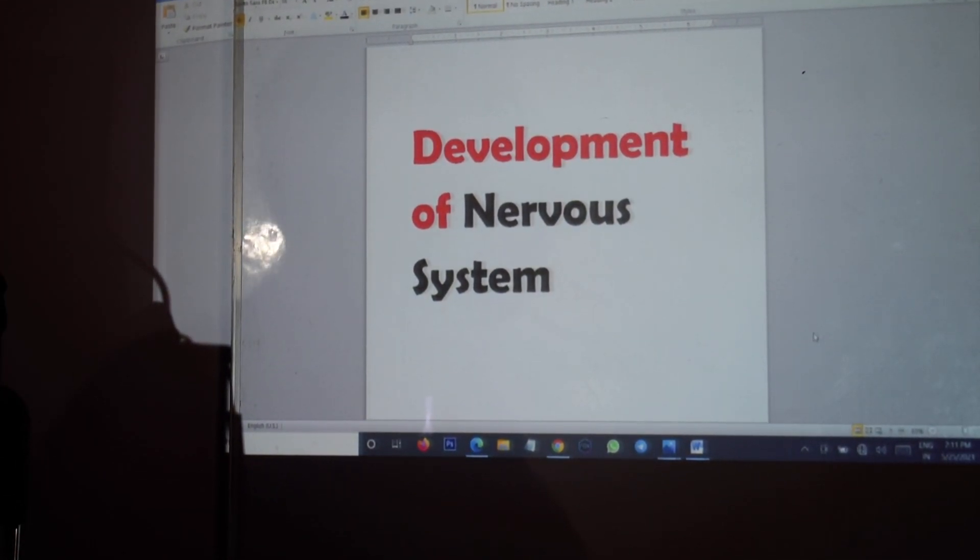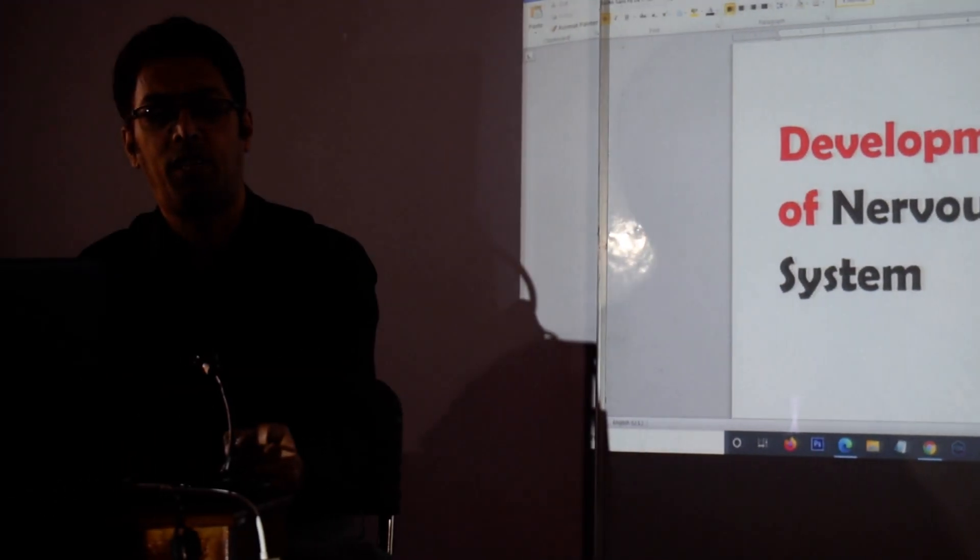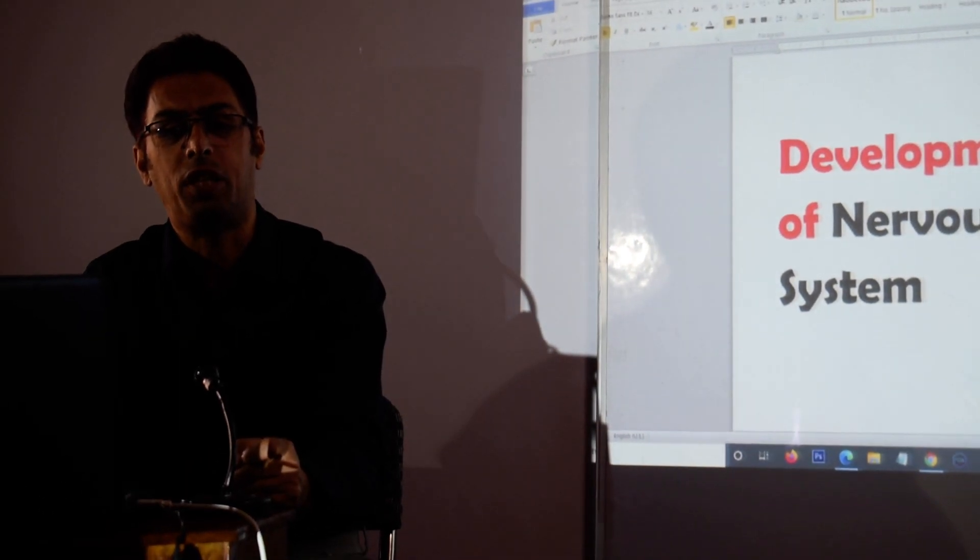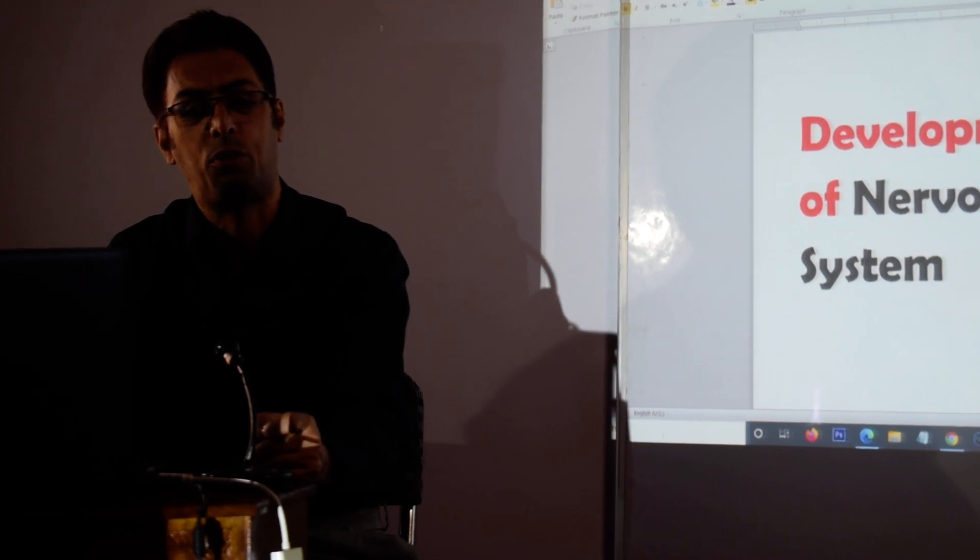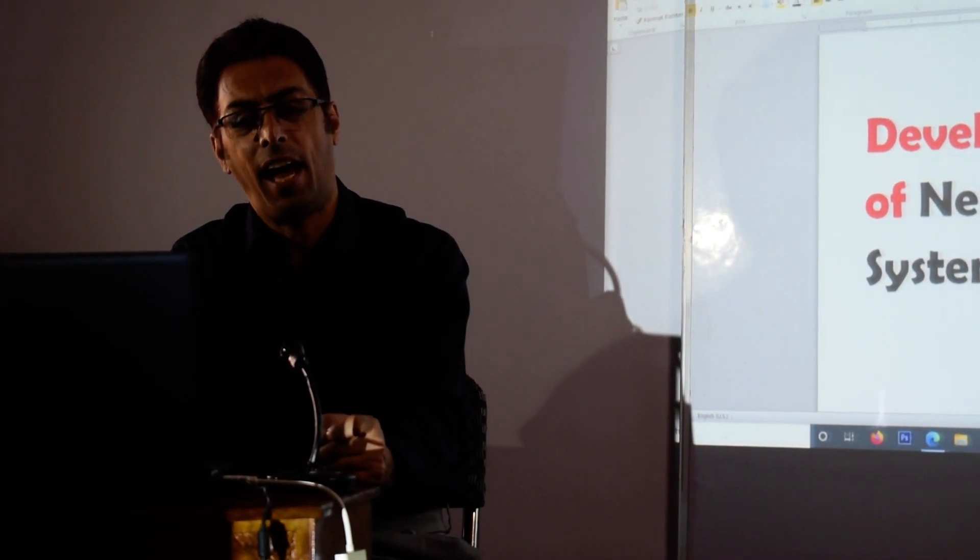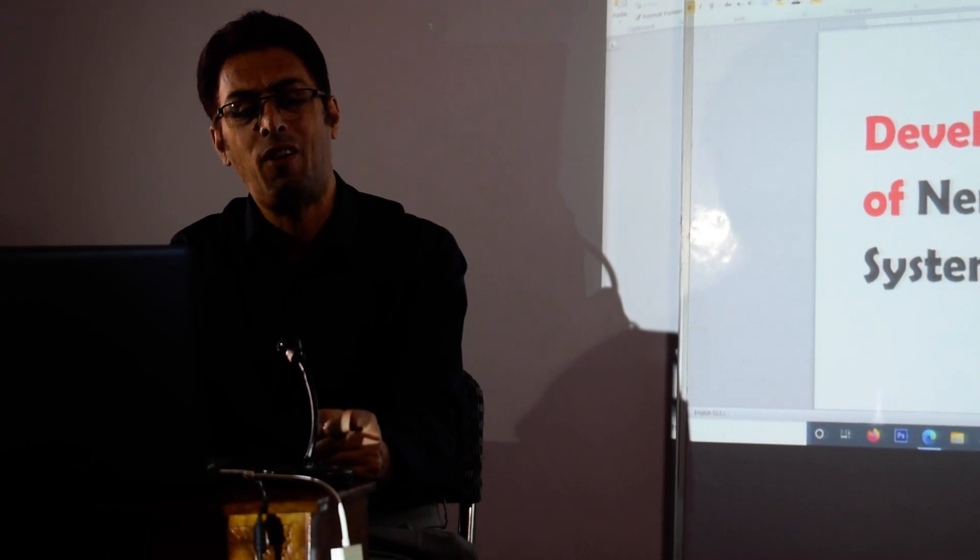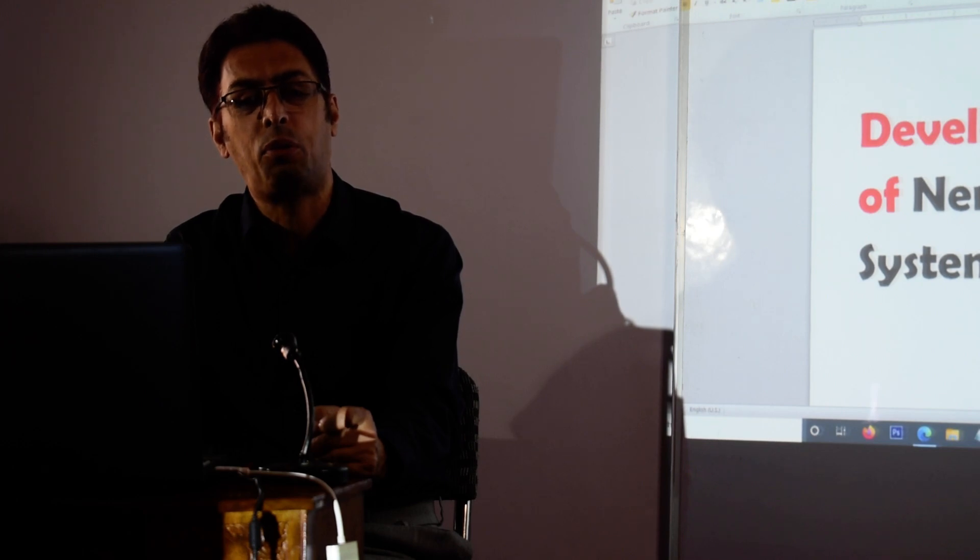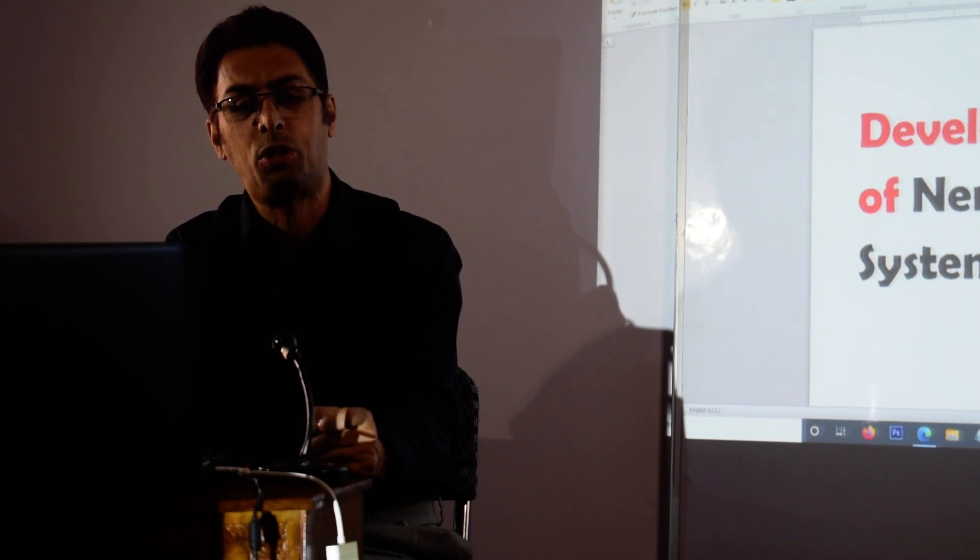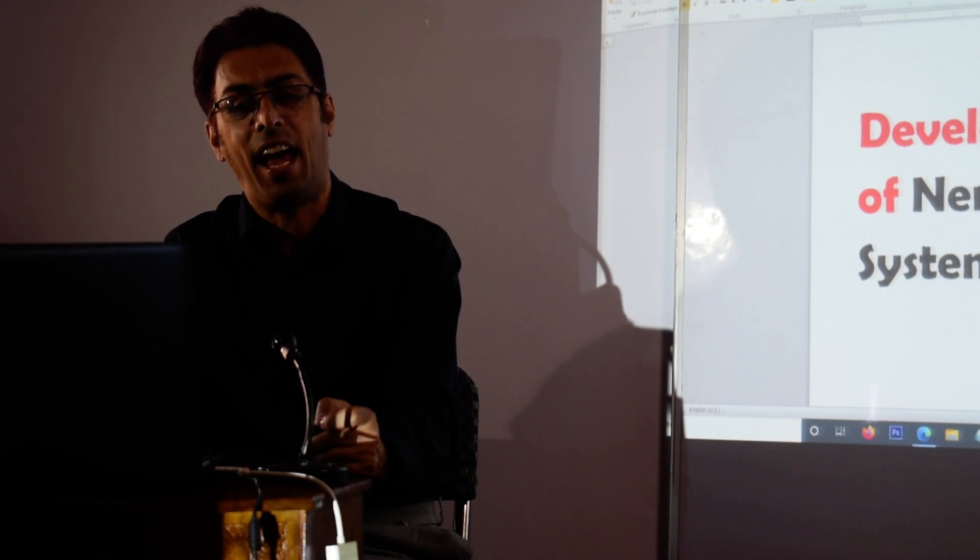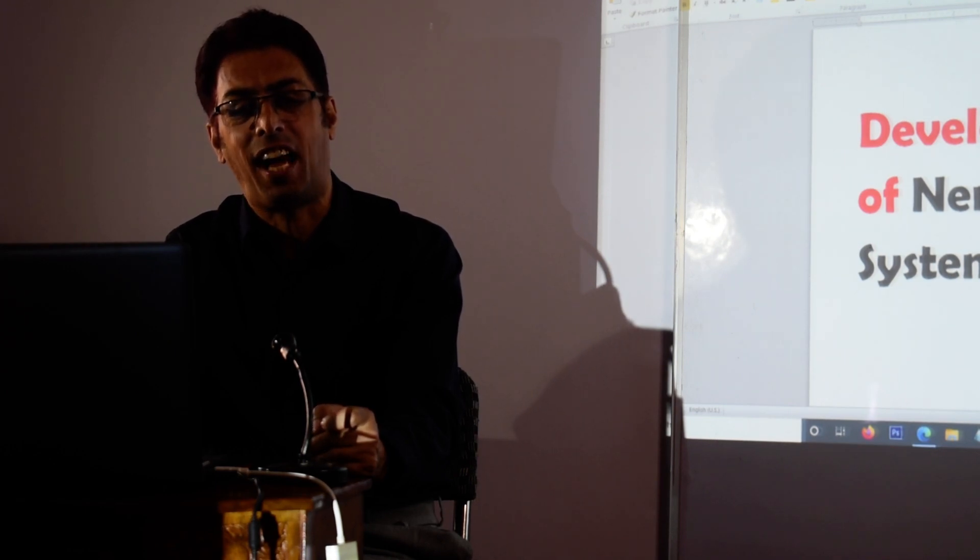As far as the nervous system is concerned, you have to remember that the nervous system develops during the third week of intrauterine life. You must be well aware of the fact that there are three germ layers: the ectoderm towards the outside, the mesoderm in the middle, and endoderm towards the inside.